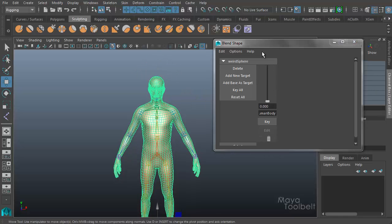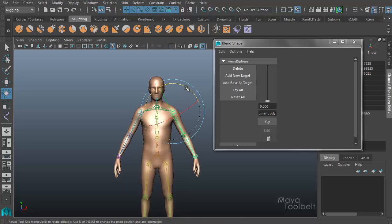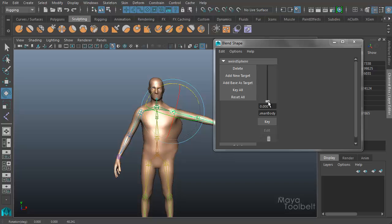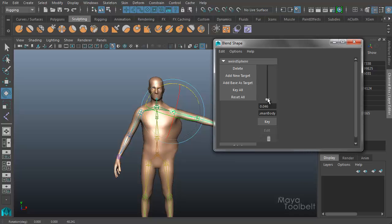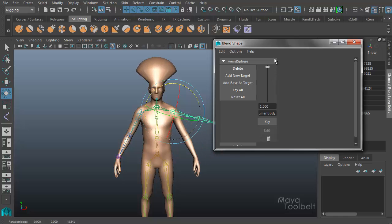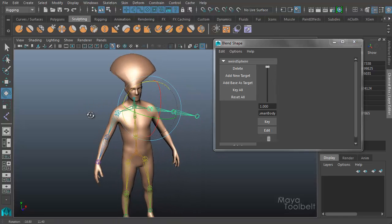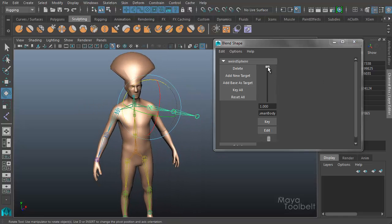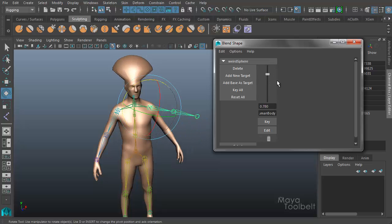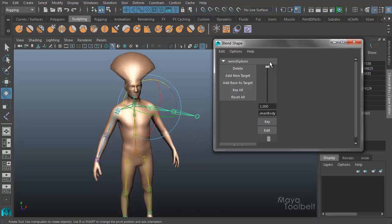With the blend shape down to zero, if I select this arm joint and rotate it, it works just fine. But as I increase the blend shape, suddenly the arm pulls away from the skeleton and is no longer bound to the skeleton. That's an issue. I want the skeleton to still work and the blend shape to work too.